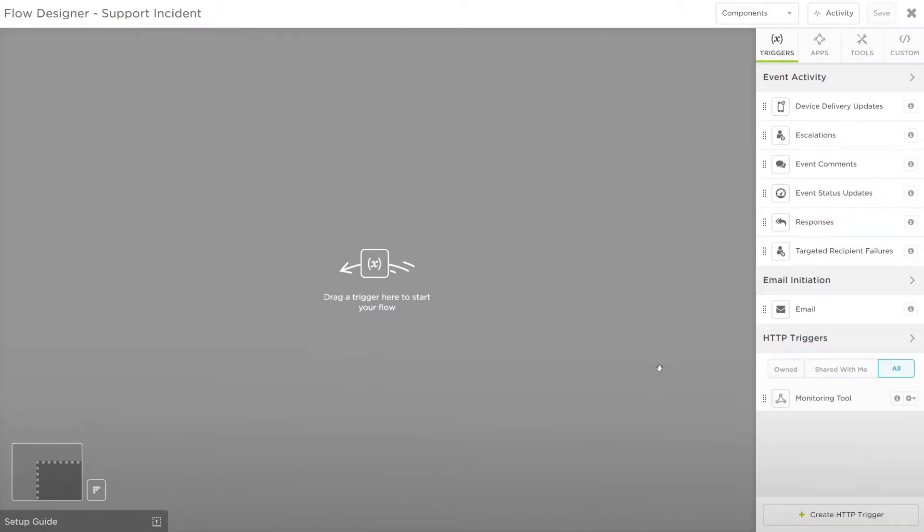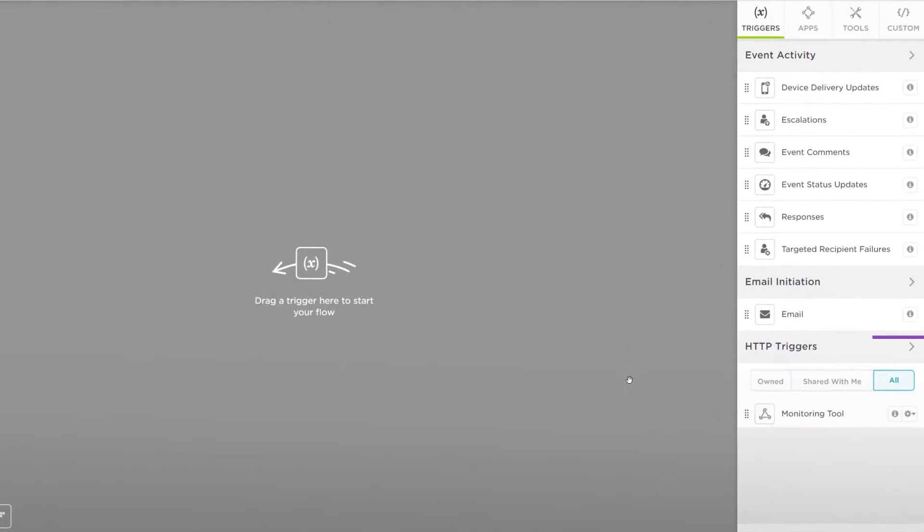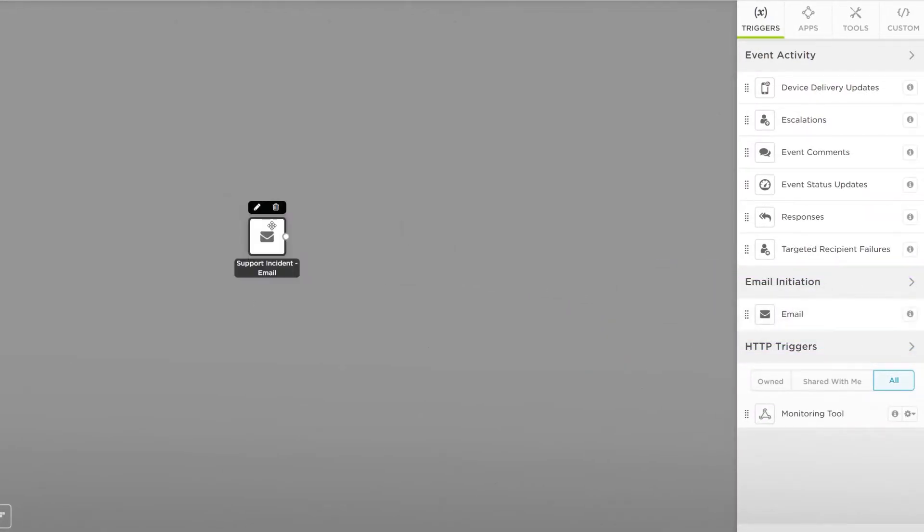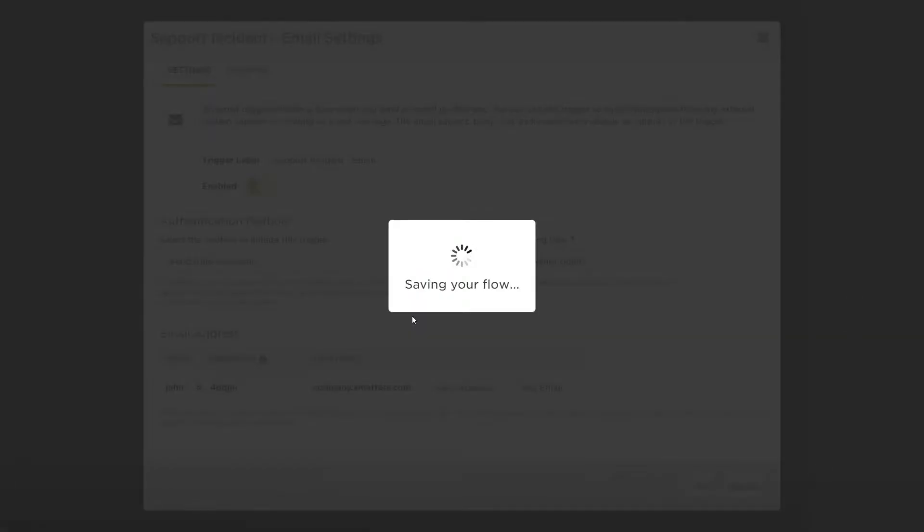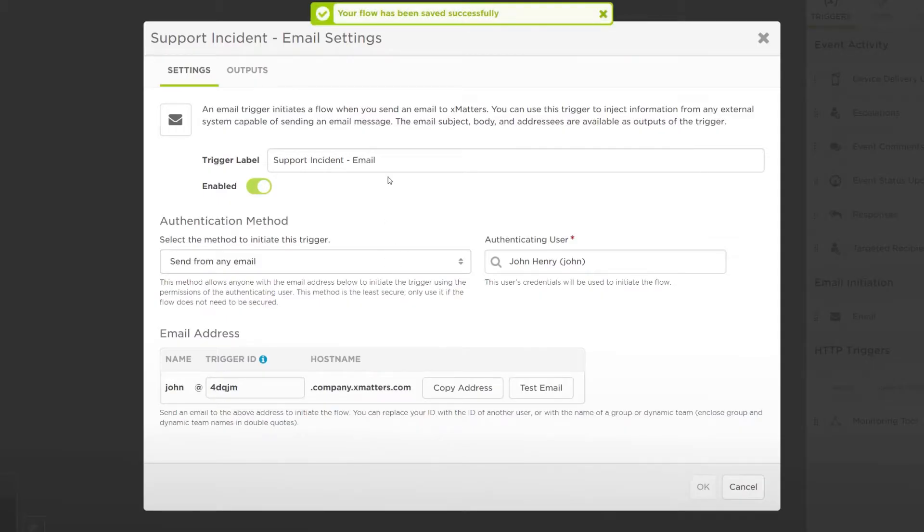We'll start with the trigger. The email trigger is the easiest to use. Drag the email trigger onto the flow, then mouse over it and click the edit icon. This will also prompt you to save your flow.